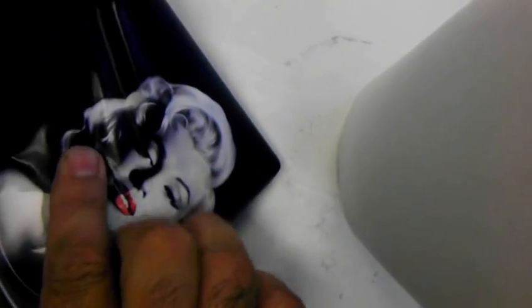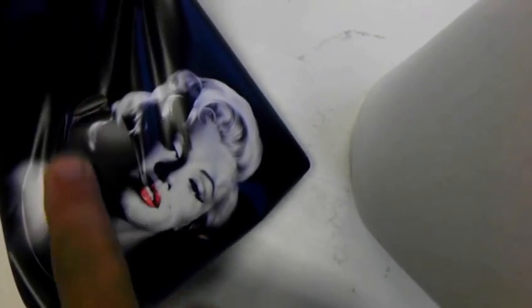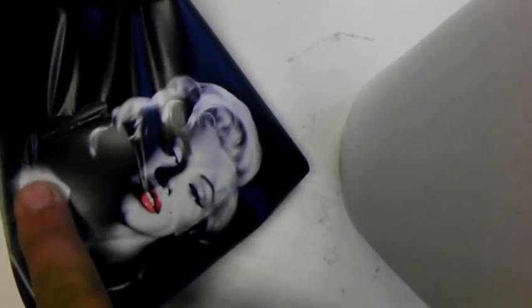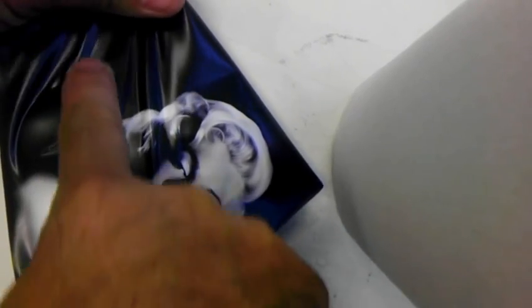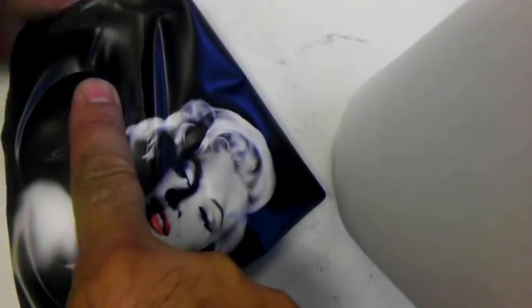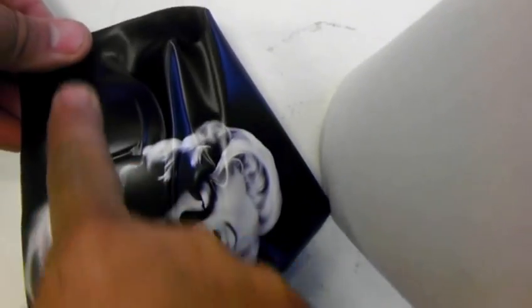This is called rapid air release, so you won't get any bubbles. Just pull on it, you can stretch it.